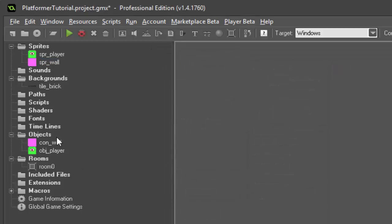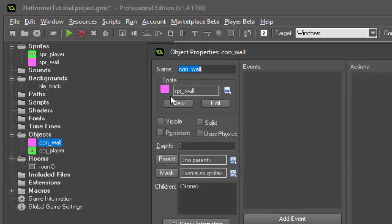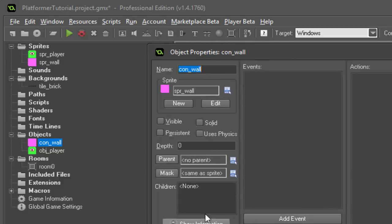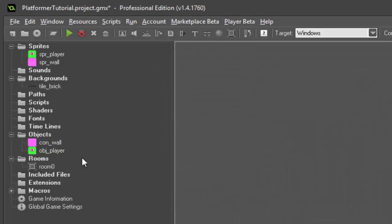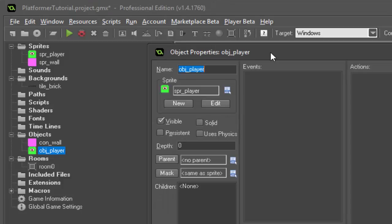So then we've got our wall object. I named it con_wall. That stands for controller because it's not an actual per se object. We're not going to have it appear in the room. We're also going to click visible off. We don't want it to be visible when we run our game. That's because we're using tiles. These are basically just going to be invisible placeholders for our collision. And then our object for our player.